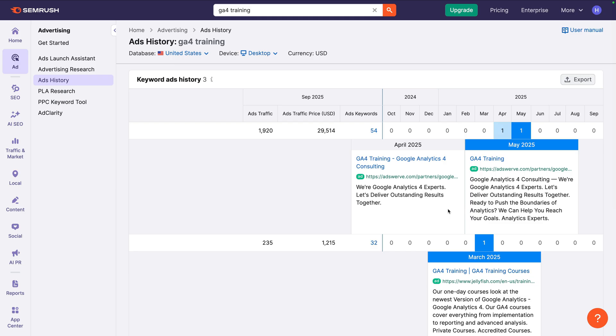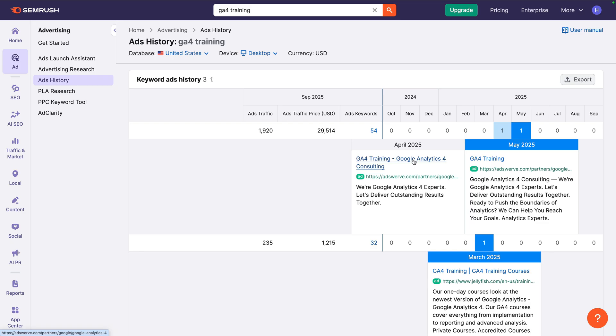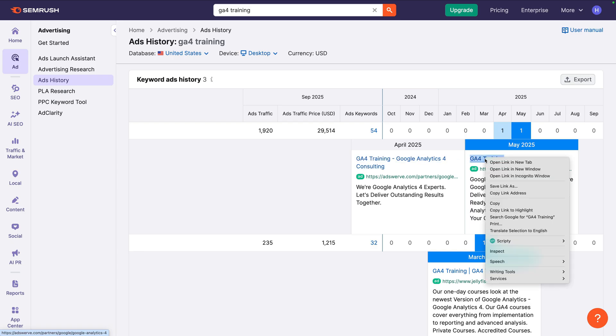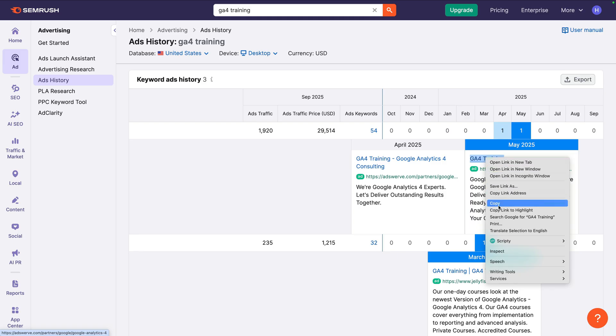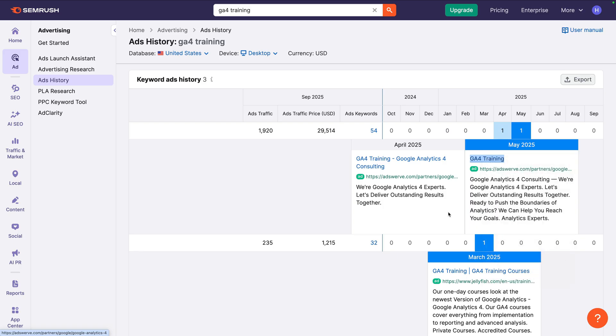Another thing that's really useful is we can view the landing pages used for each of the ads. To do this, you can either click the headline to open the landing page in a new tab, or you can right click and copy the landing page URL. This means you can see if advertisers are using dedicated landing pages for their Google Ads campaigns or even changing their landing pages.